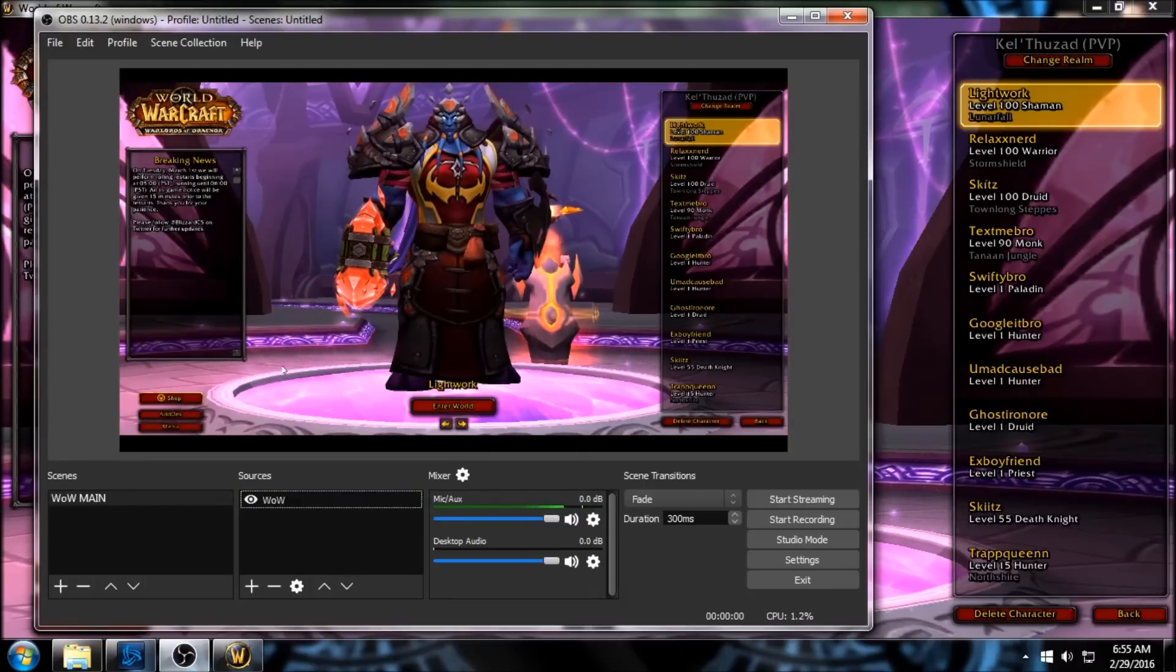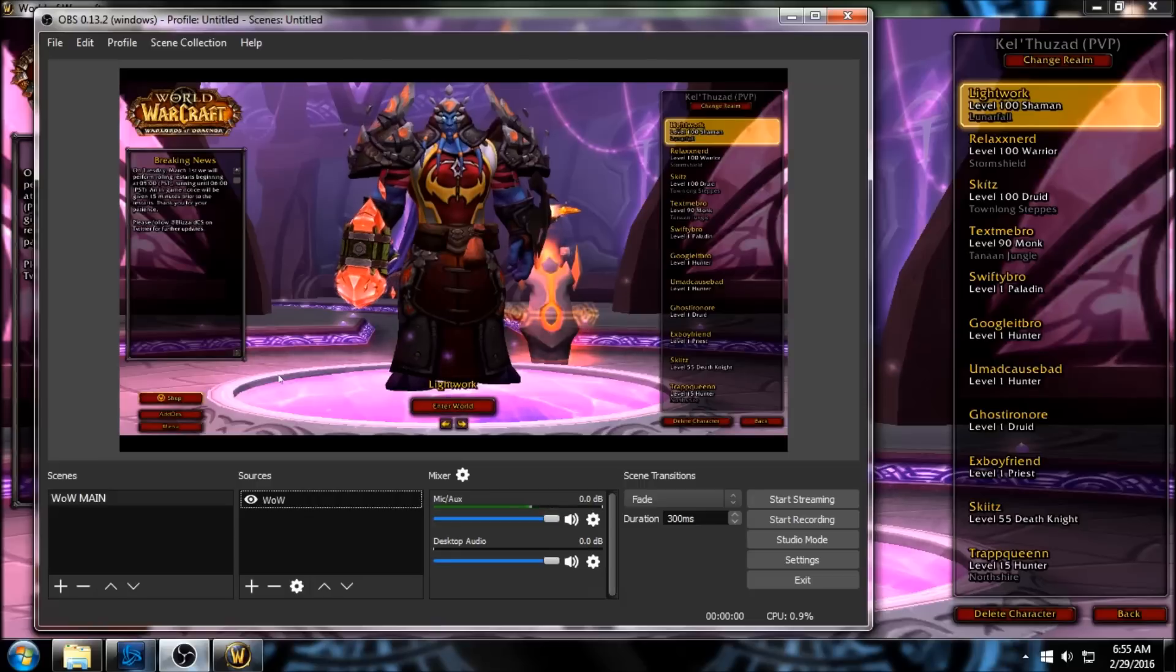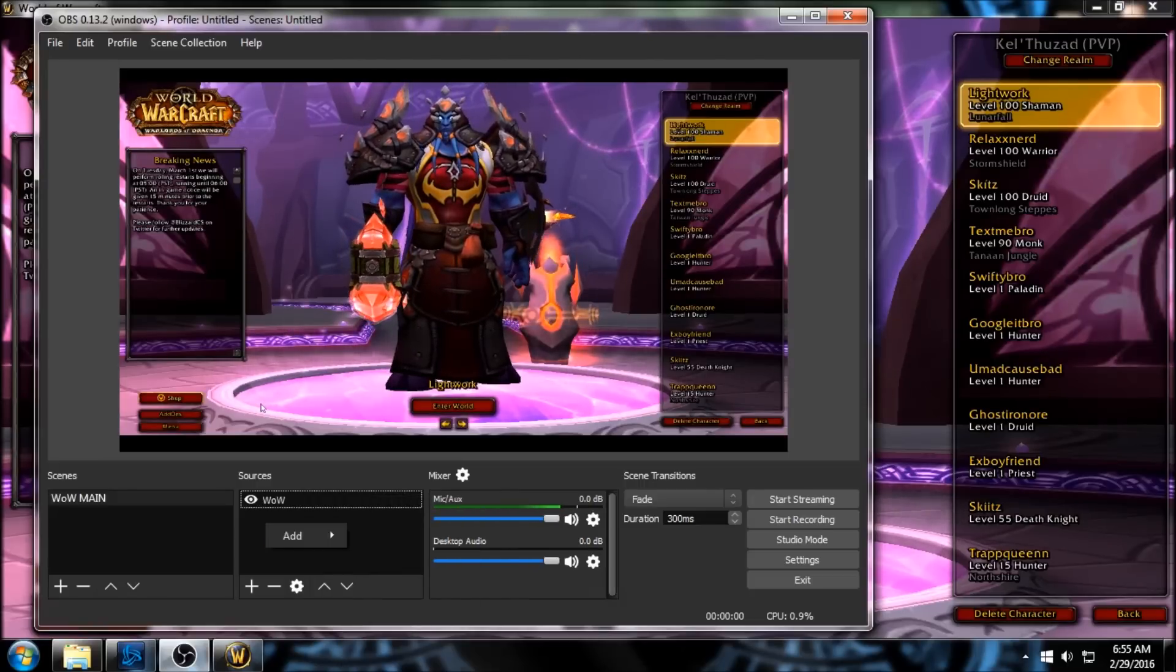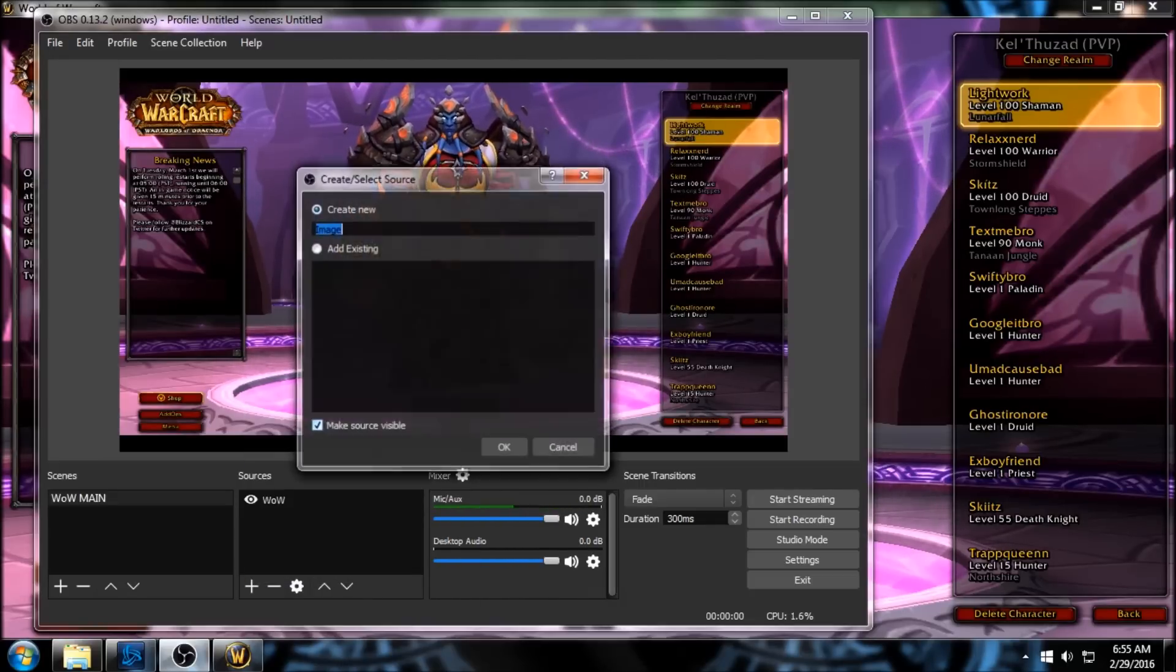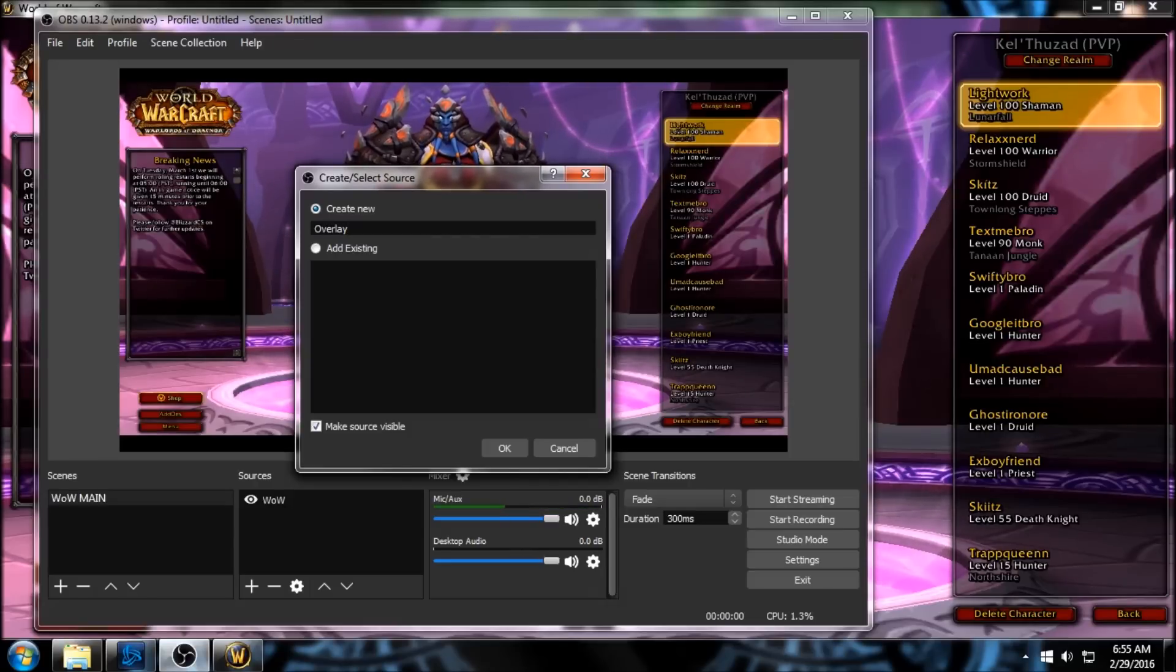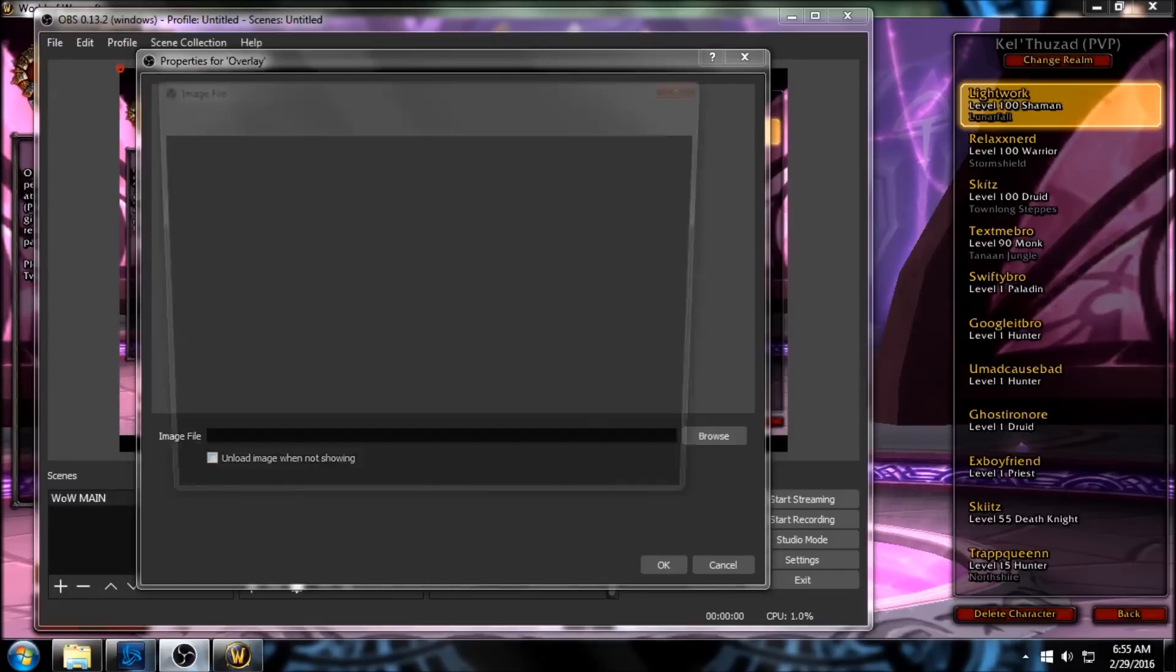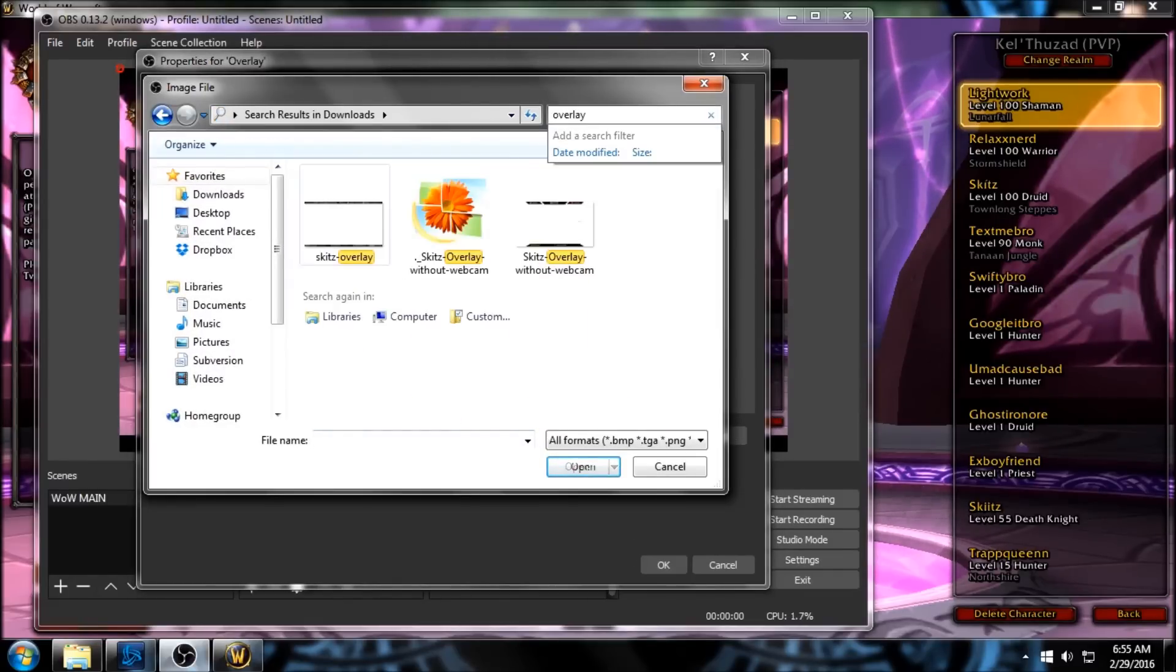So the game scene is up and running, and we're done with that. If you right-click again or click the plus sign and hit Add, we're gonna add our image, our overlay. Just name this 'Overlay', click OK, and then we're gonna search for our file to find wherever we saved our overlays.